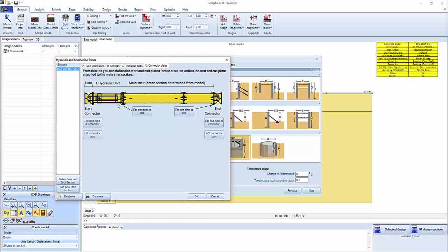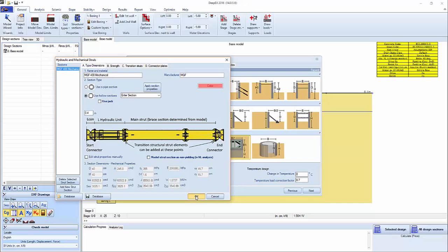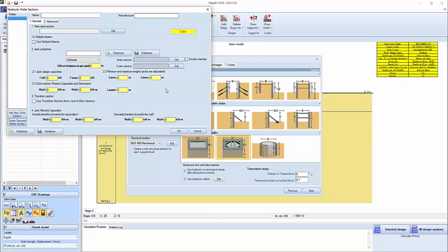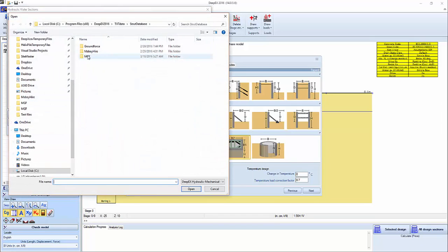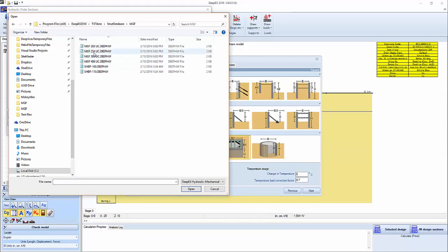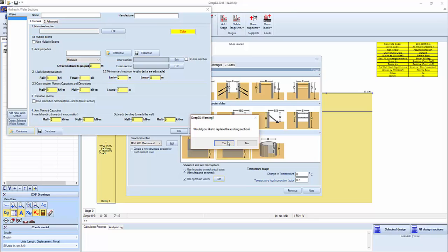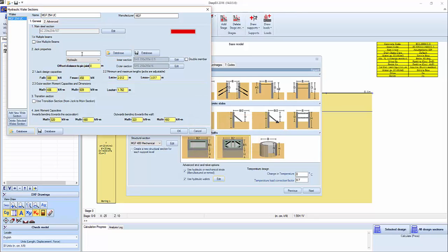We can also define connector elements, plates, and so on if we wish to. We can edit the hydraulic whalers, open from database. We're going to replace MGF, we're going to replace the existing section. We can see the inner jack hydraulic section here, the structural section to the square hollow section, and the outer section.